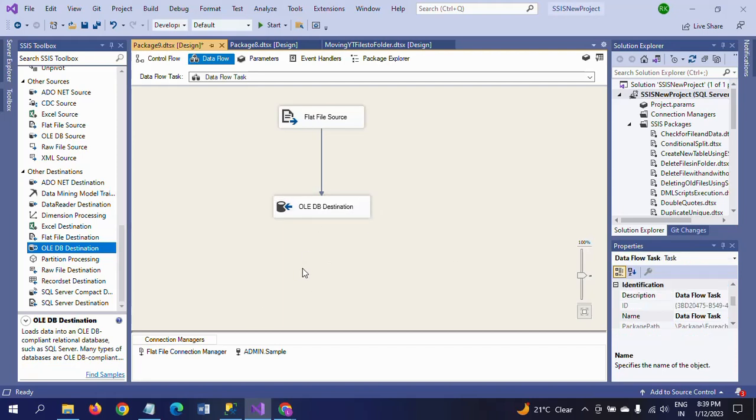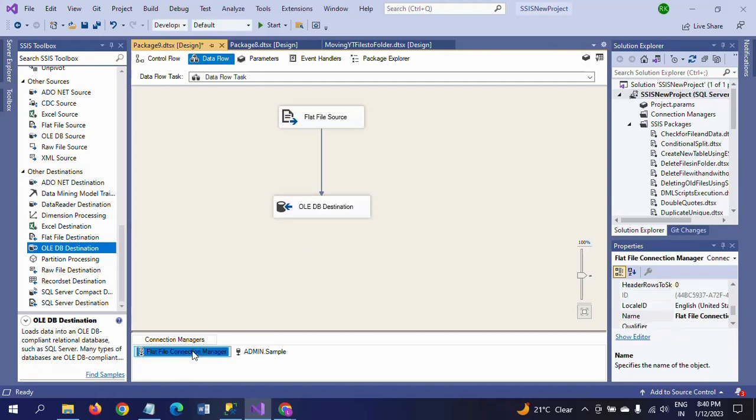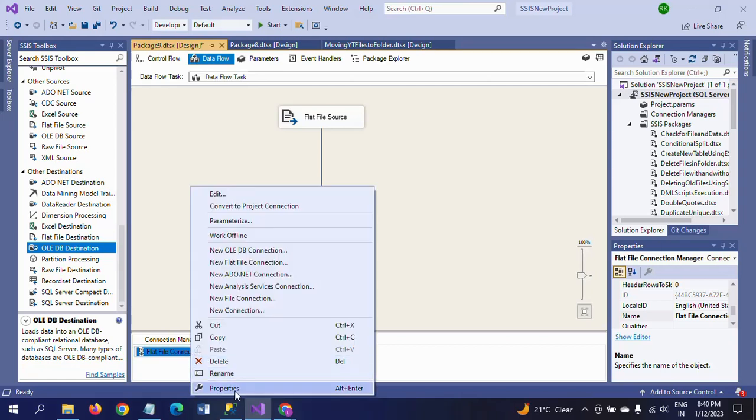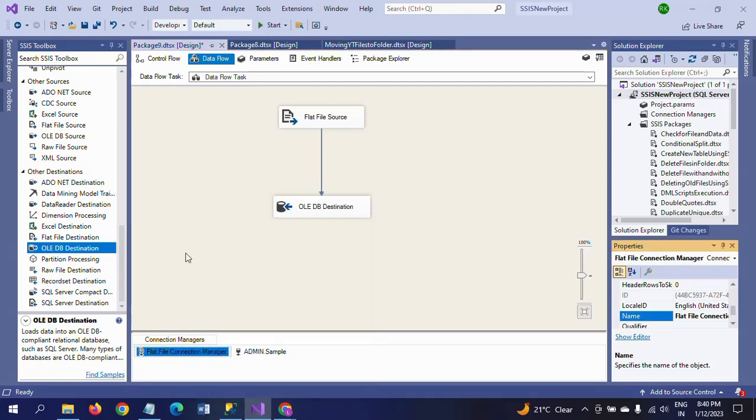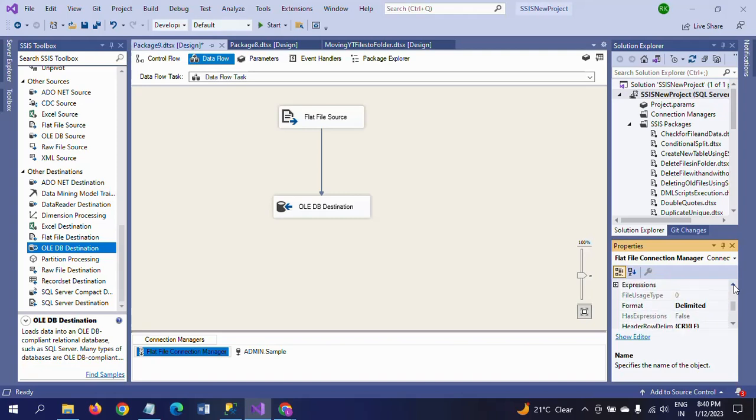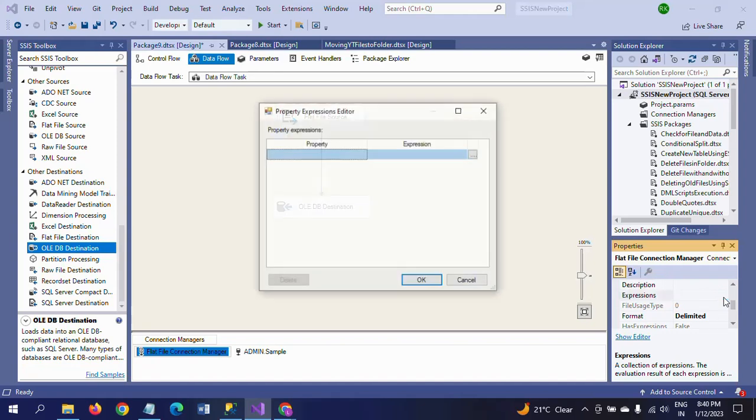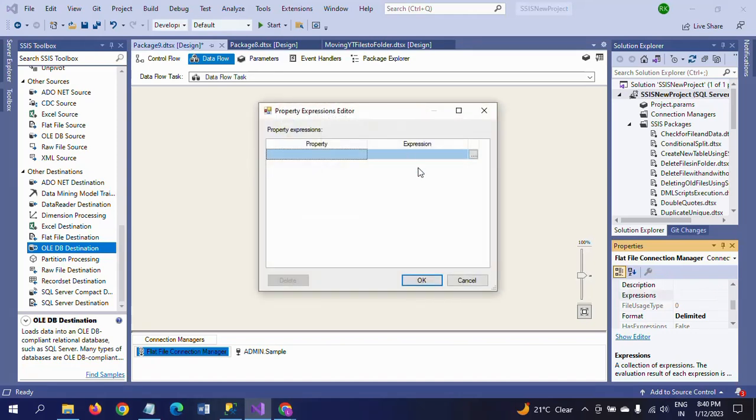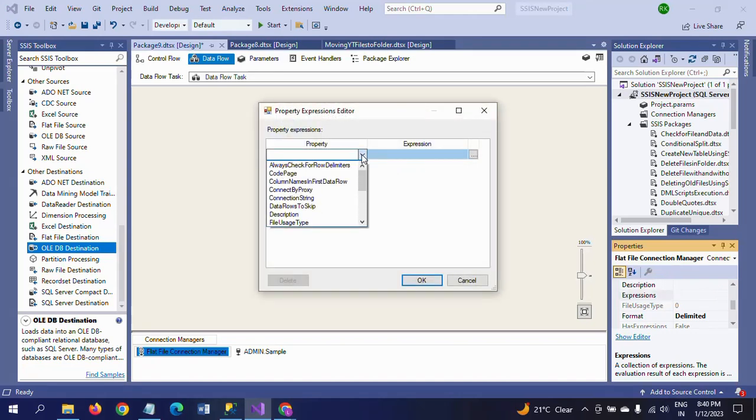Now for the final step, I need to take the expressions. In the earlier expressions, at the time of configuration of the For Each Loop, we took the directory property and wrote the expression.